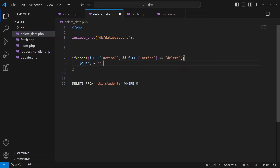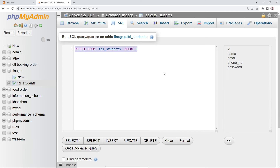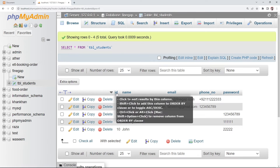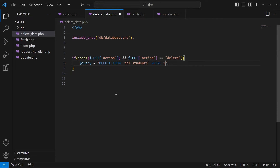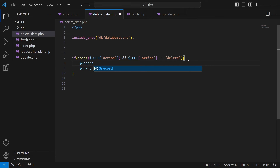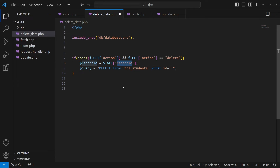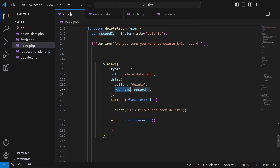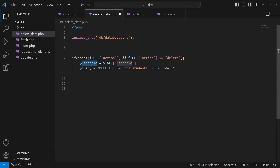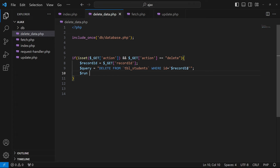I'll declare a variable, type double quotes and semicolon, then copy the delete query from phpMyAdmin. After WHERE, we need to type id equal to single quotes. Before this, we get the record ID from our data object: $record_id = $_GET['record_id']. The key should match this variable, and we paste the variable into the query.